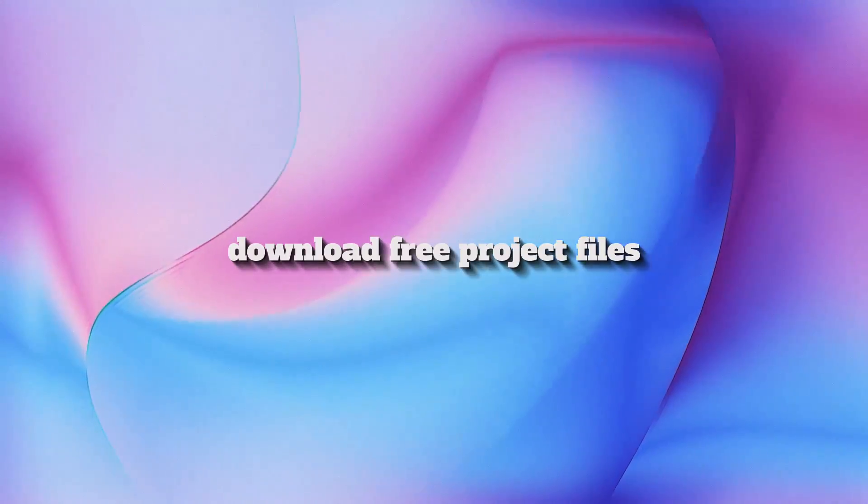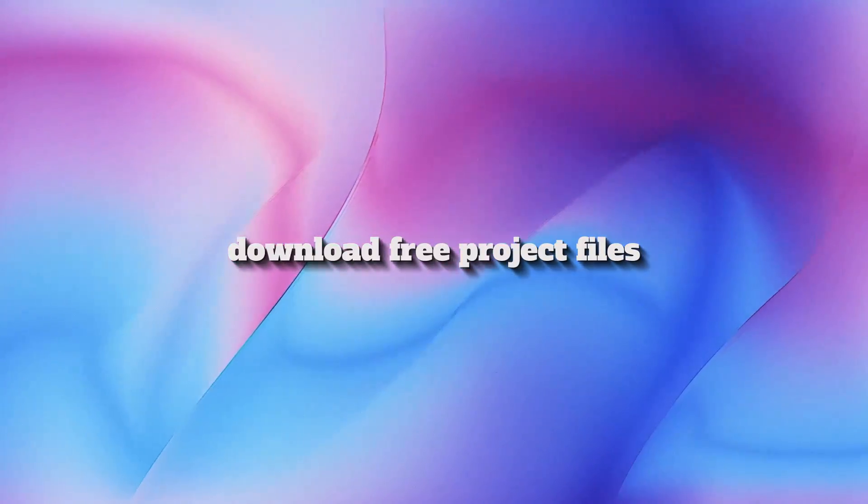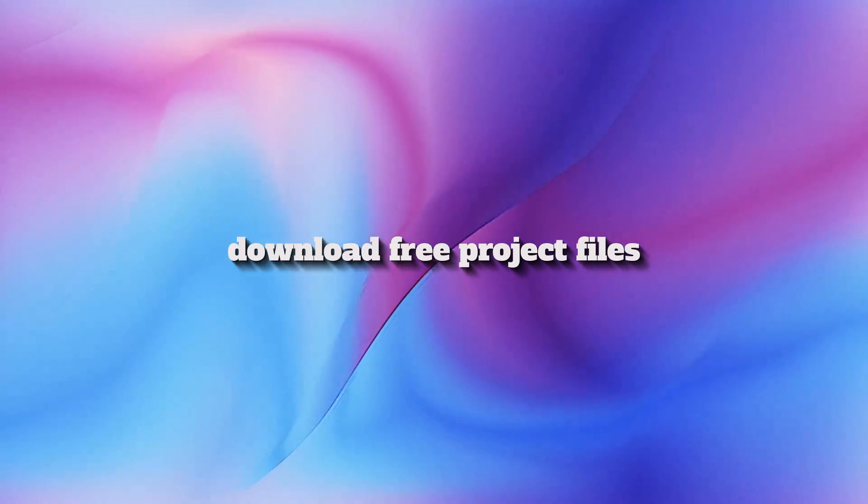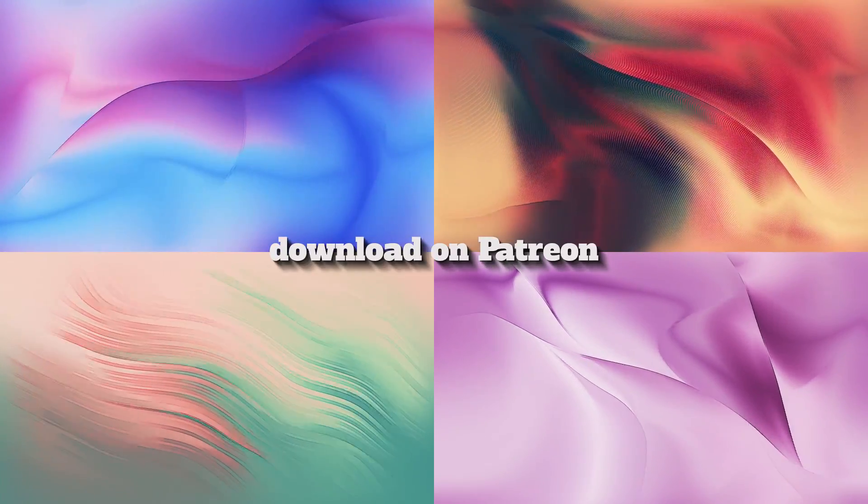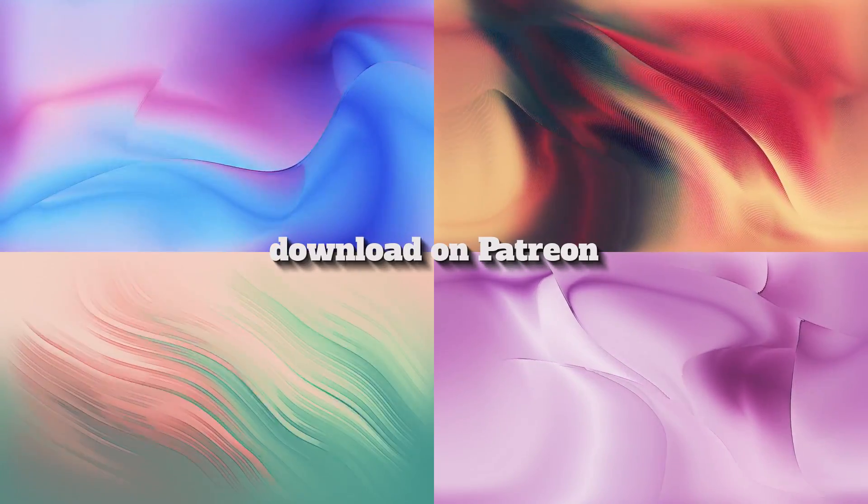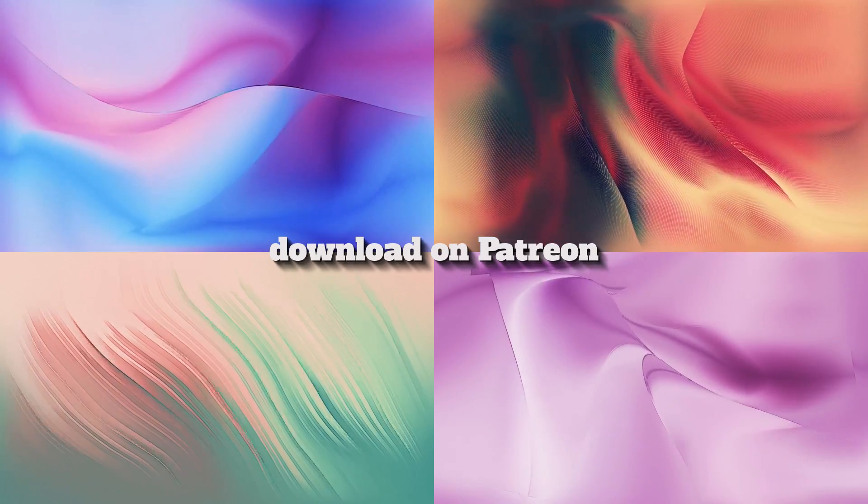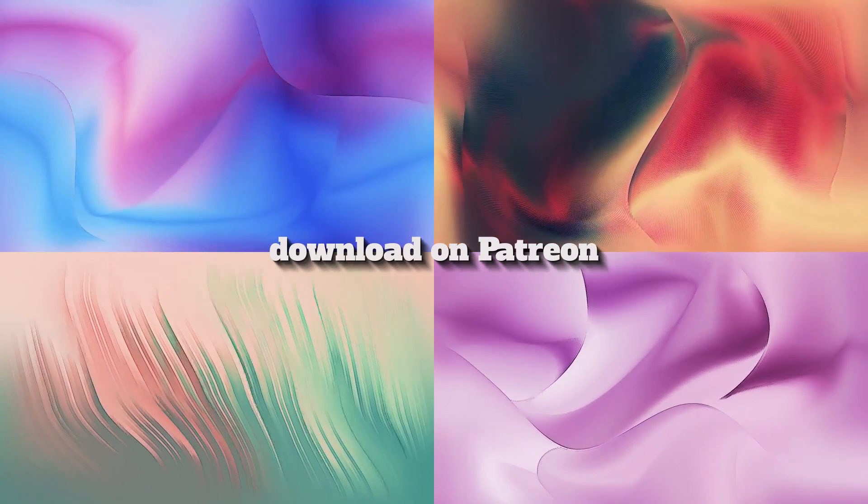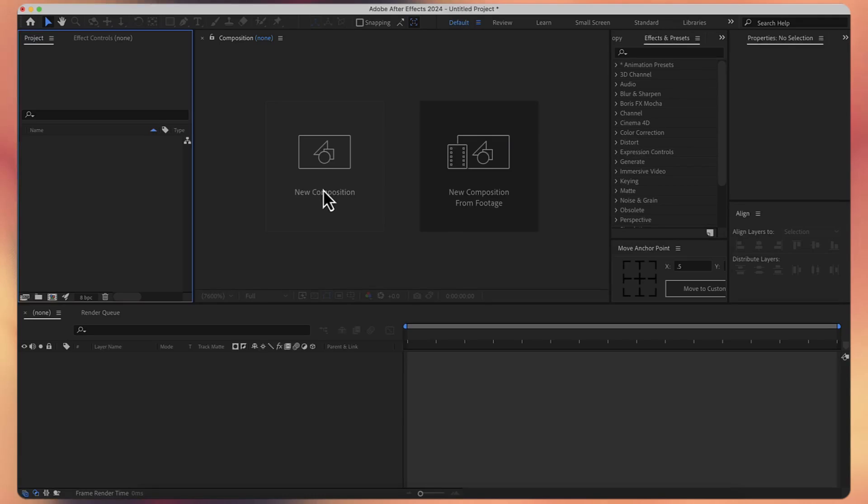Welcome back to another interesting tutorial. This time you are going to create these chromatic gradients in Adobe After Effects using just some simple techniques. The project file can be downloaded for free, you can find the link in the description below, or if you want the entire pack you can download it from my Patreon page where you can find lots of projects, tips and tricks and also support my work. So, without further ado, let's get started.